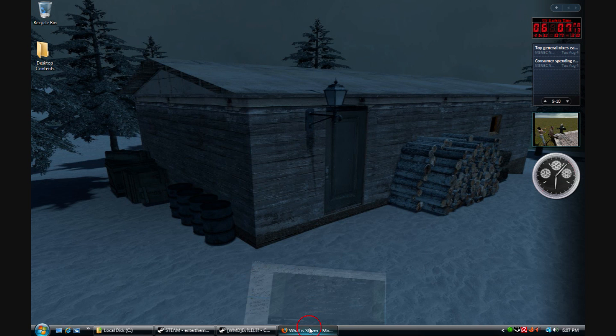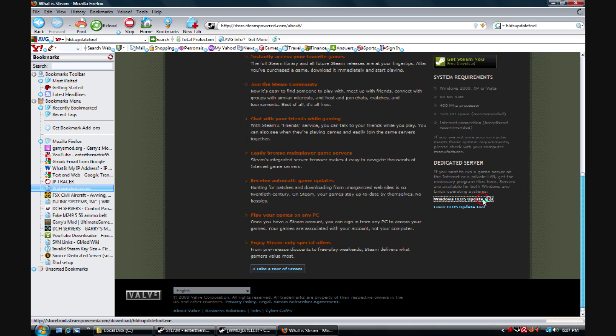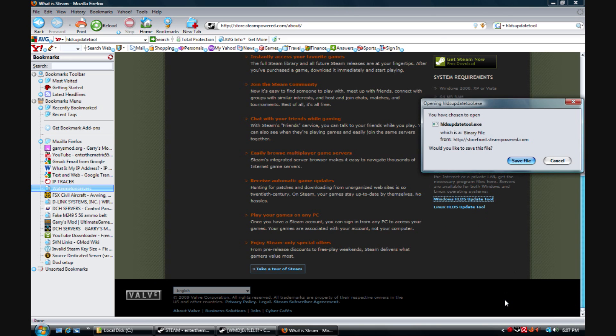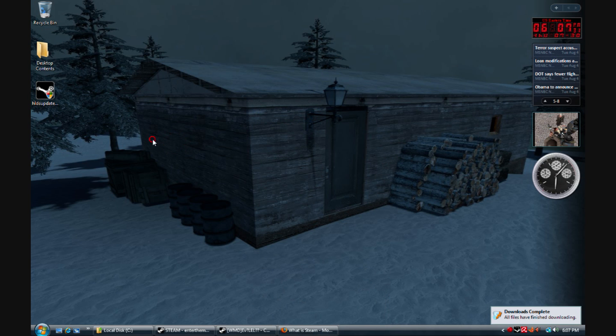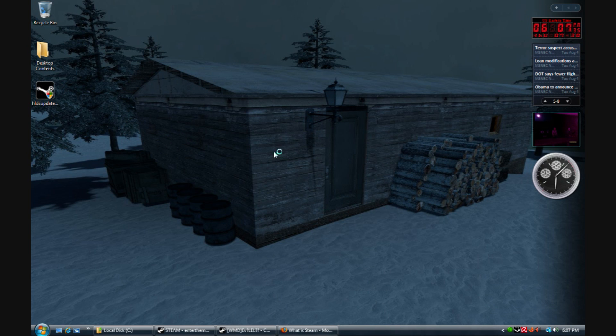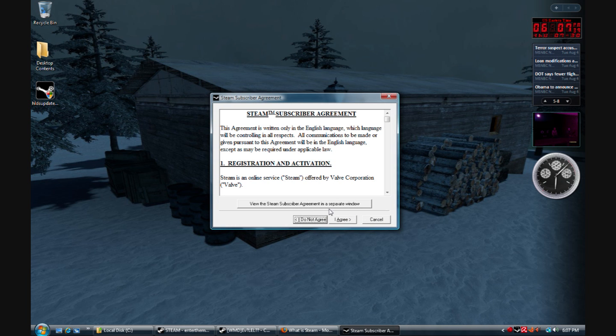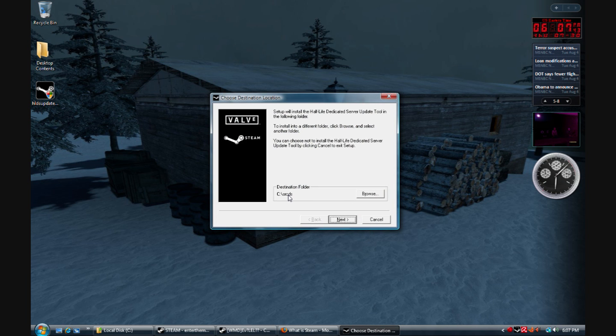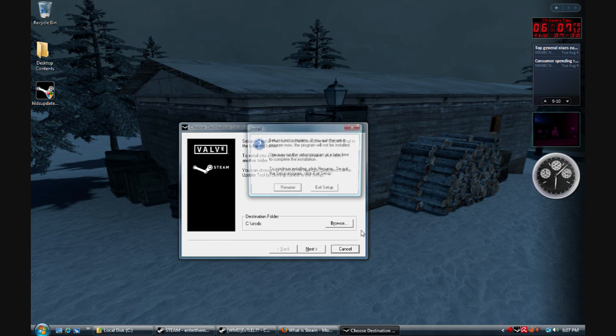Second step, I'll have a link in the description, but this is where you need to go, and we're getting Windows HLDS update tool. You're going to save file. This is done downloading, show up on your desktop or wherever you save downloads. Follow the installation. Make sure that the destination folder is your C drive and your srcds folder. This is where all your files are going to be installed.